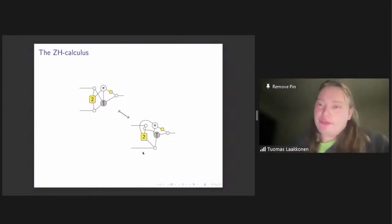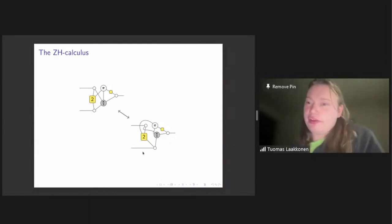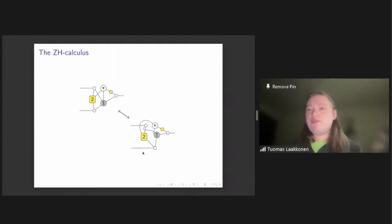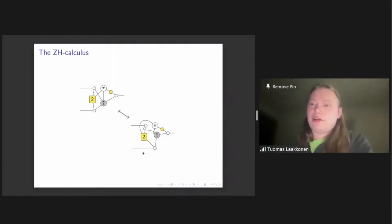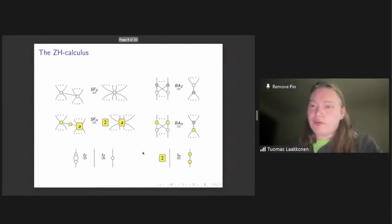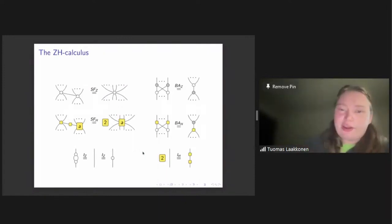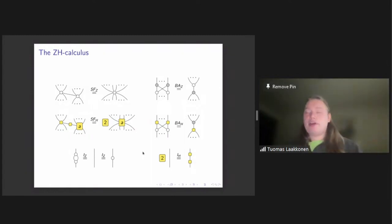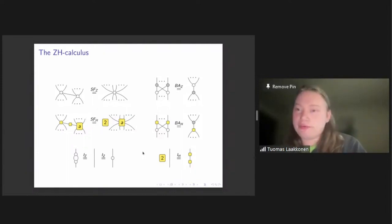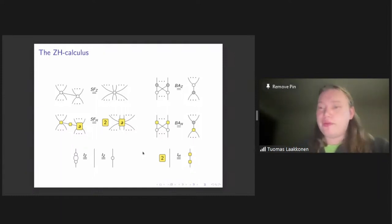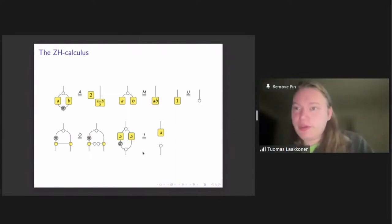These both represent the same linear map. One nice thing about the ZH calculus is that it's universal — you can represent any linear map. The interesting part also comes with the rules: just as ZX calculus has a complete set of rewriting rules, the ZH calculus also has a complete set of rules that guarantee correctness when rewriting diagrams.